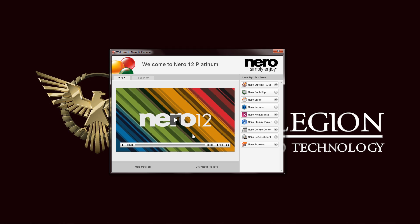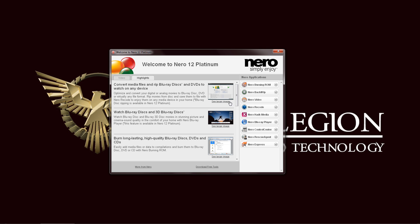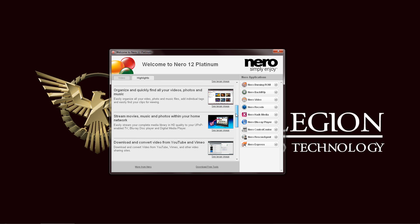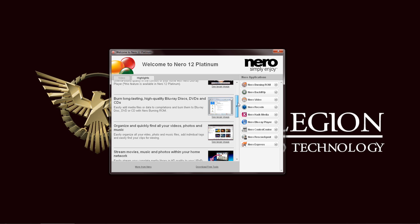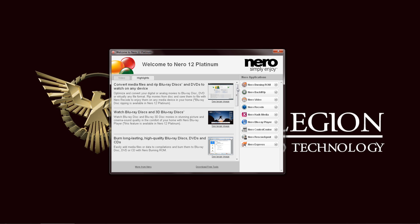Of course that video is quite lengthy, so we can just click here on the highlights tab and we can see a breakdown in text and photo form of the features and capabilities of Nero 12 Platinum.